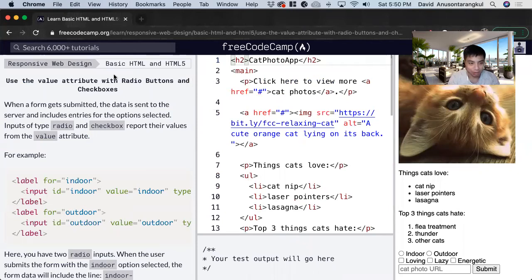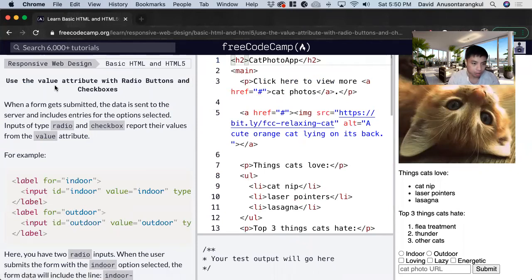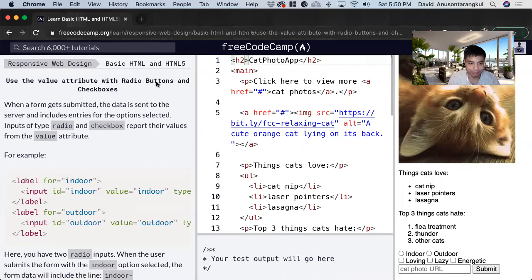Hi, my name is David. Today we're going to do a FreeCodeCamp tutorial about using the value attribute with radio buttons and checkboxes.